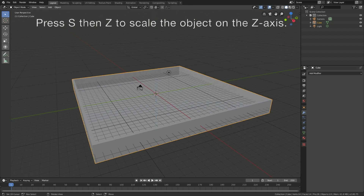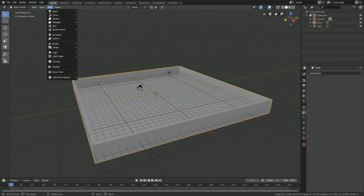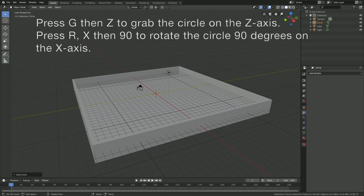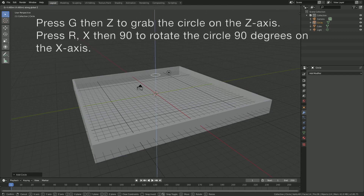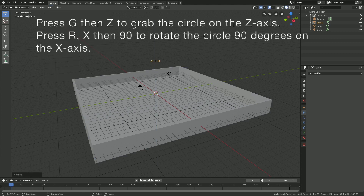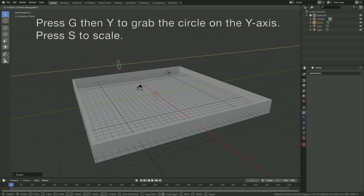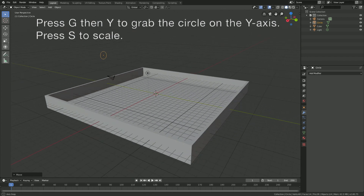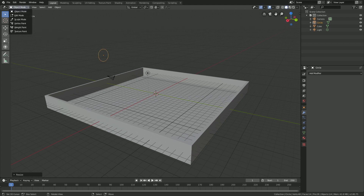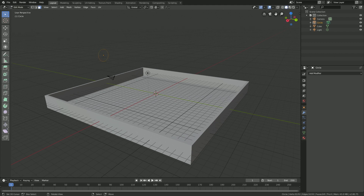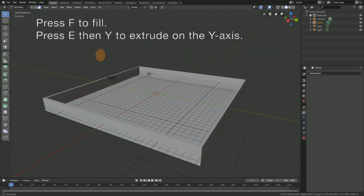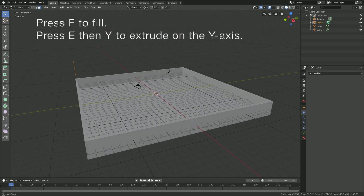Apply the modifier, then add a circle. Press G then Z, then R X 90 to rotate it 90 degrees on the X axis. Then press G then Y to grab it on the Y axis, then S to scale it.